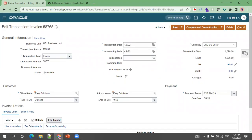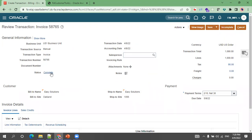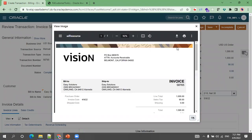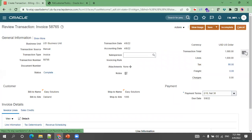The status of the invoice is Incomplete. Click on the Complete button and review — if there are no errors, the invoice status will change to Complete. When the status is Complete, you will not have a delete option. The View Image option becomes available — click on it to see a BI report, which is a standard report. Most customers customize this standard BI report template, and this is the Print Receivables Transaction Invoice standard report.